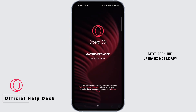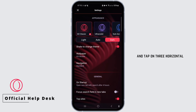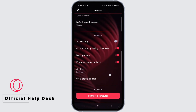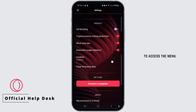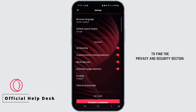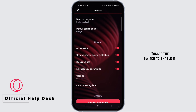Next, open the Opera ZX Mobile app and tap on the three horizontal lines in the bottom right corner to access the menu. From there, select Settings and scroll down to find the Privacy and Security section. In this section, you'll see the VPN option. Toggle the switch to enable it.